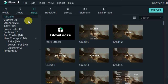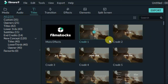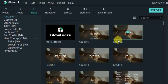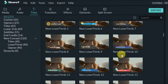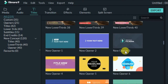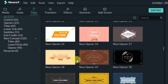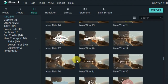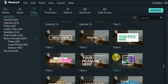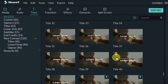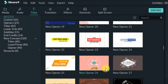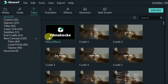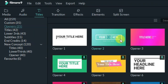In total, 259 titles are available. If you scroll down you can see they start with credits and are arranged alphabetically — credits, lower thirds, new lower thirds, new openers, subtitles, titles, openers, and so on.